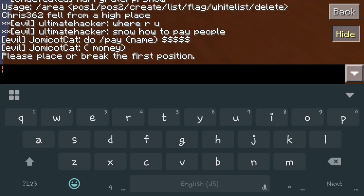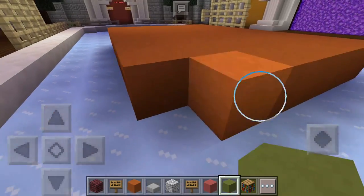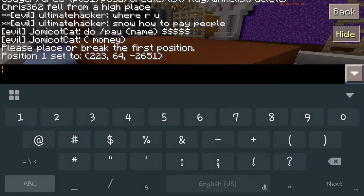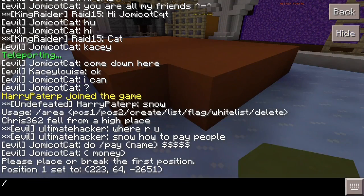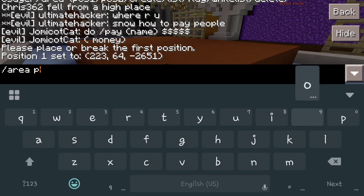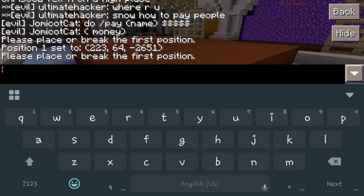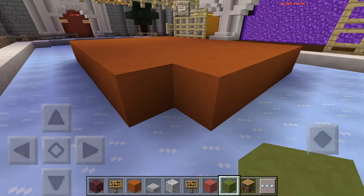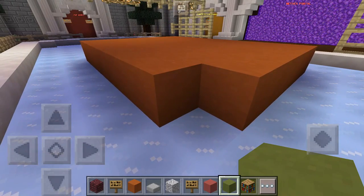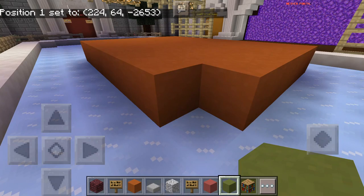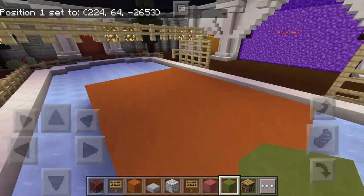By doing this it says: place a block or break a block to select the first position. Now that we've done that, that's going to be our first spot that we want. Remember, we want the floor as well, so now POS1 is saved to those coordinates right there.